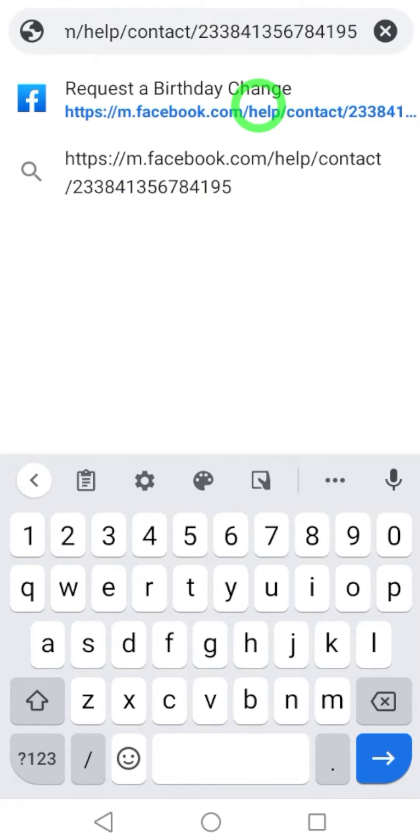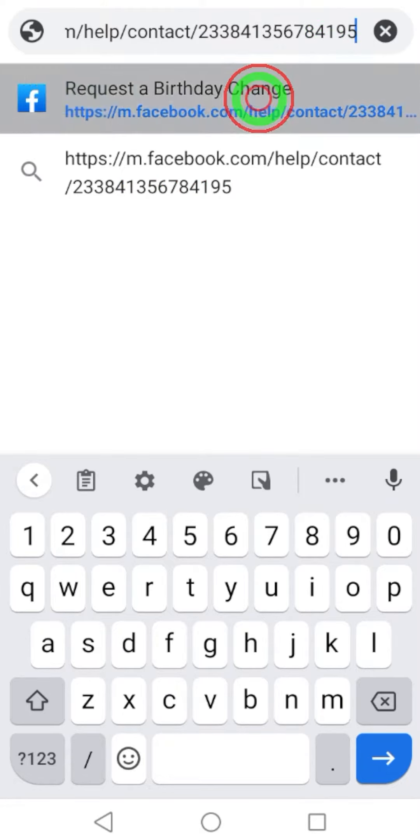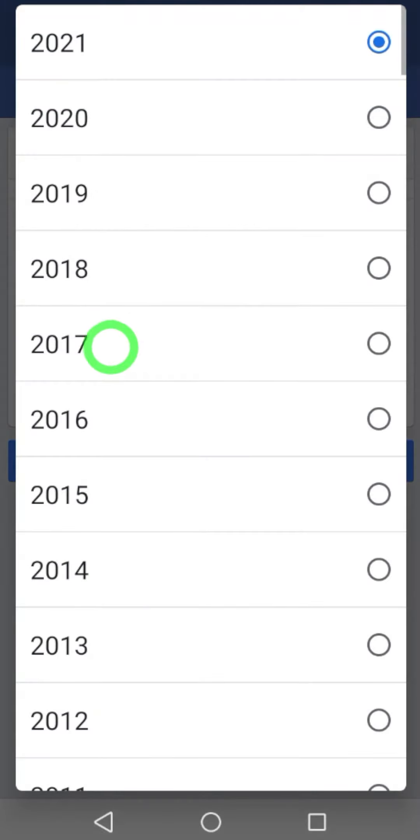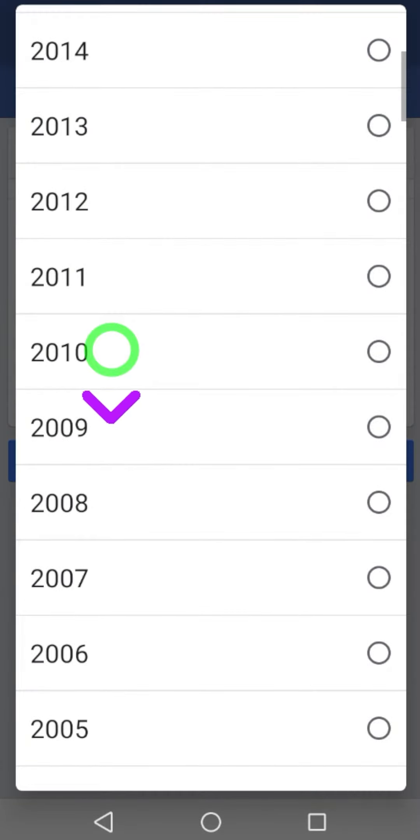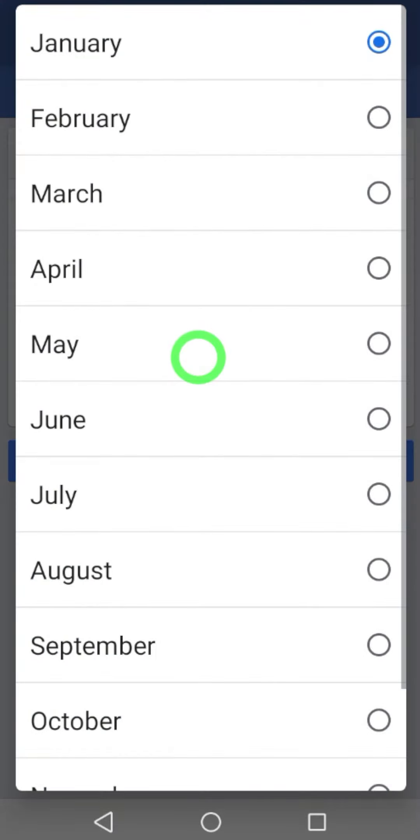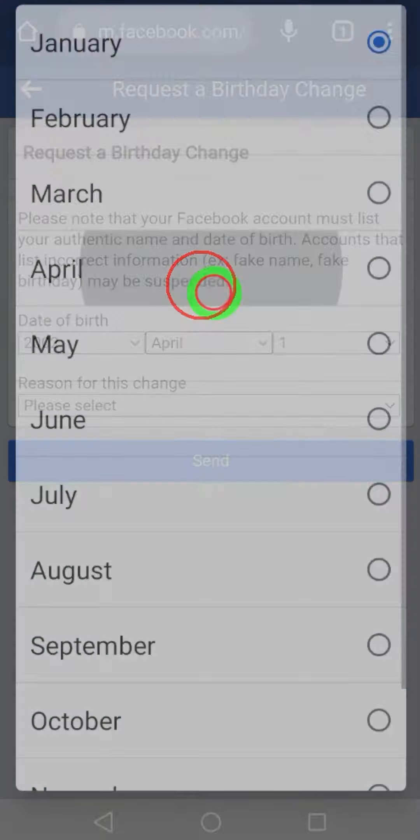After you will get this birthday changing form. Here, enter your new birthday.